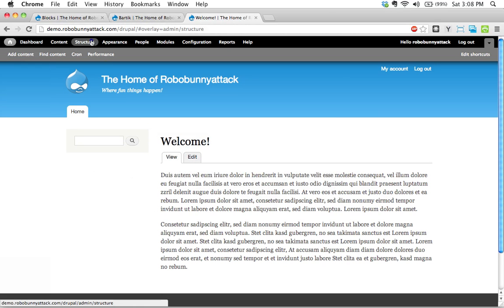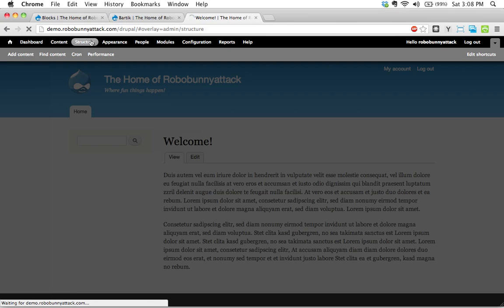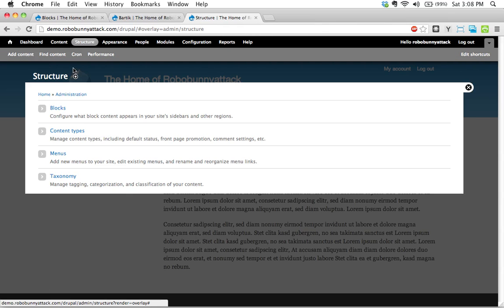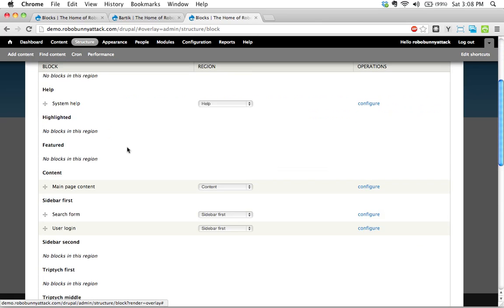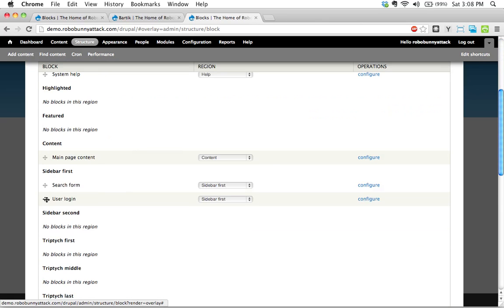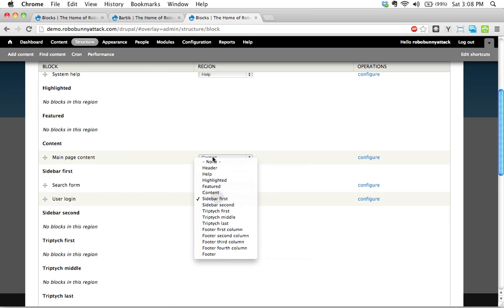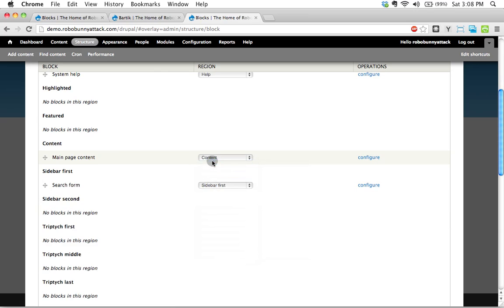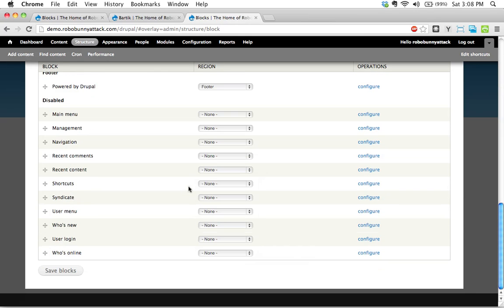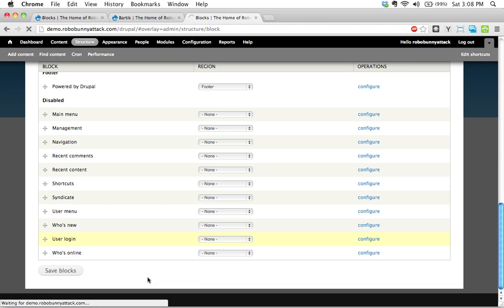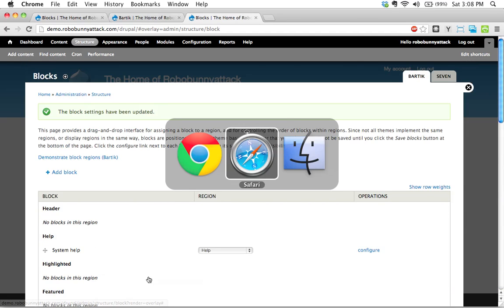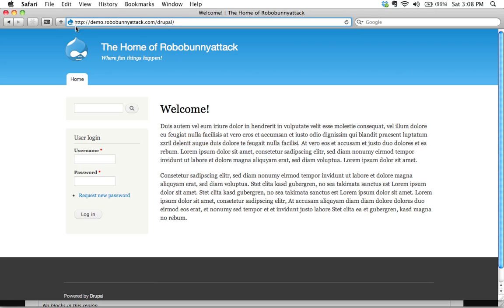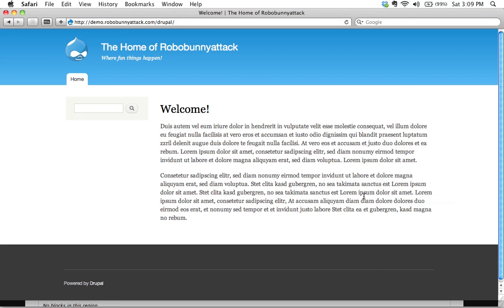Let's head back over here. Let's click to structure. Let's click on blocks. And under here, you guessed it, under sidebar first, I could just go ahead and select none. That moves that user login block content all the way down to the bottom here to disable. Let's click save blocks. All right, and let's go back here to see if it's worked. I'm going to go ahead and hit reload.